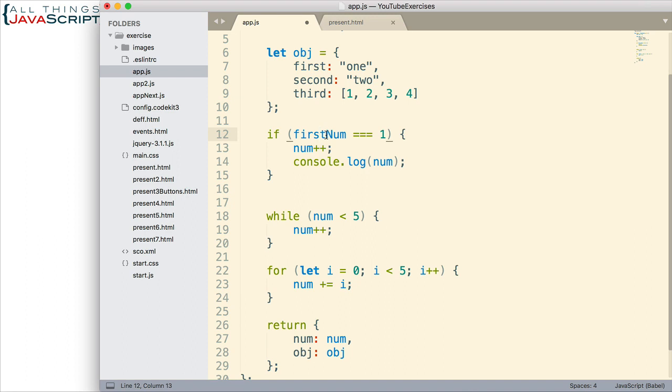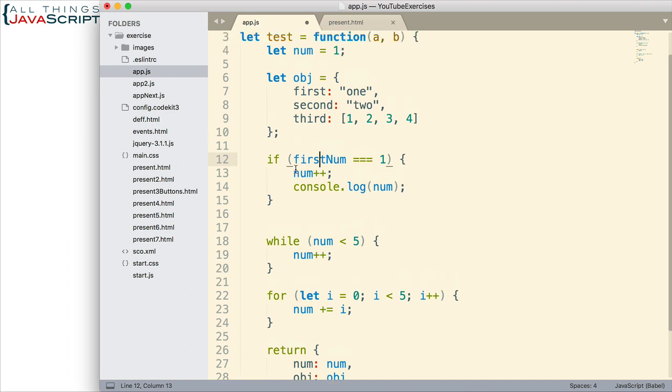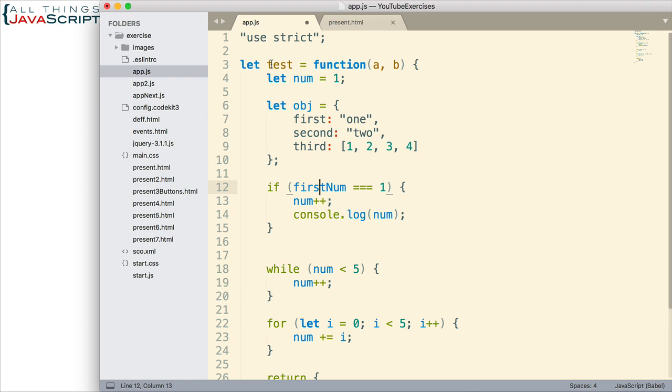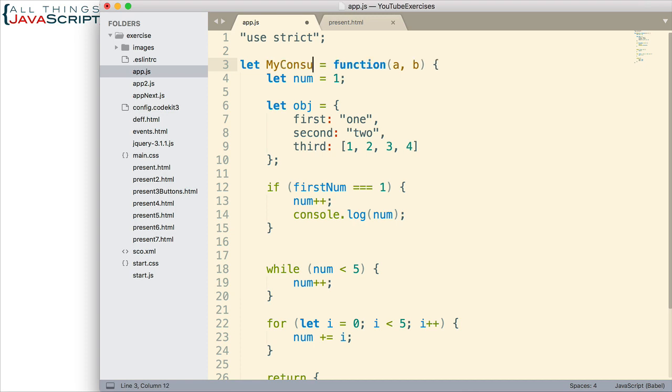Some people will put underscores or hyphens between words in a single variable name or function name. But if your organization, your team doesn't have a convention, most developers within JavaScript use the camel case. Now, the other capitalization thing you need to be aware of is to capitalize constructors. So, let's say this function was actually a constructor.